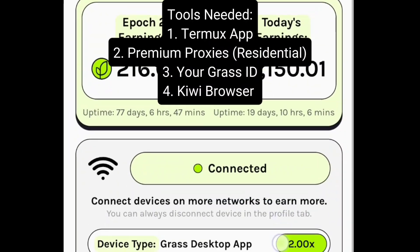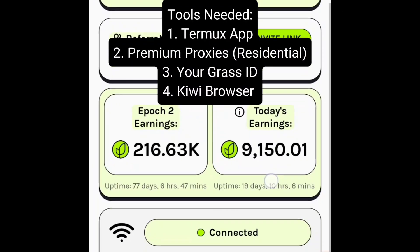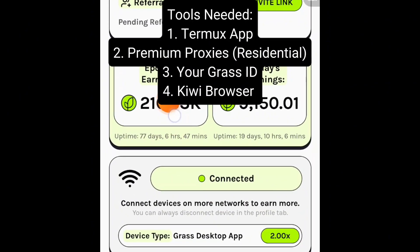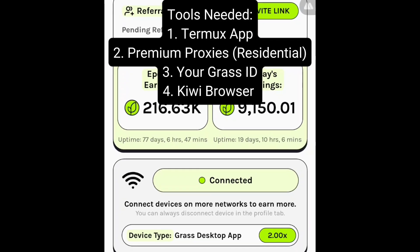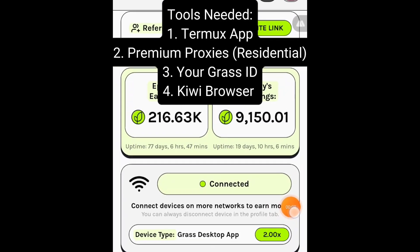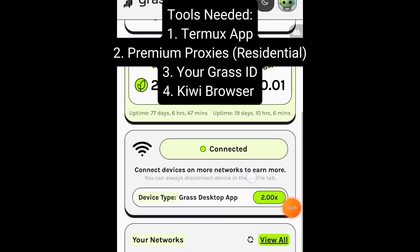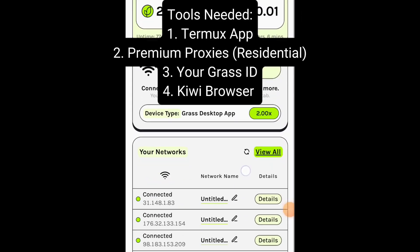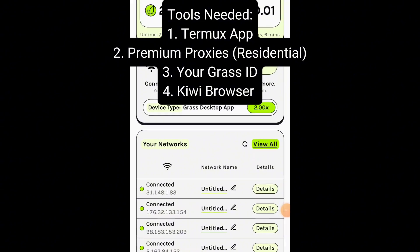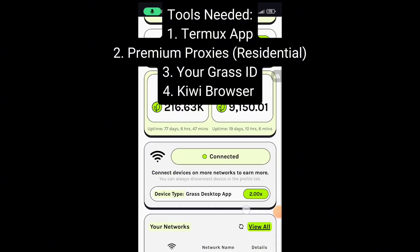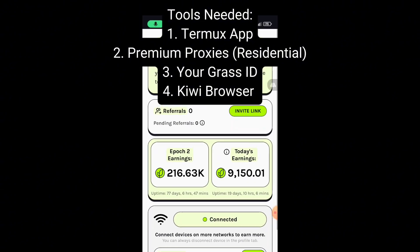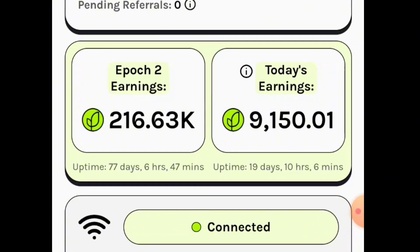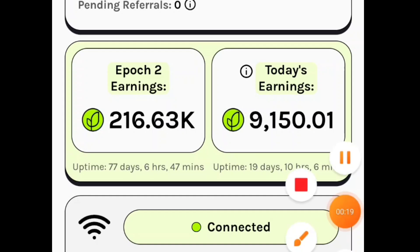Hi guys, this is my Grass account, my second Grass account, and these are the earnings I've gotten in two days of running the script on this account. The 216,000 points you see here is just for two days.